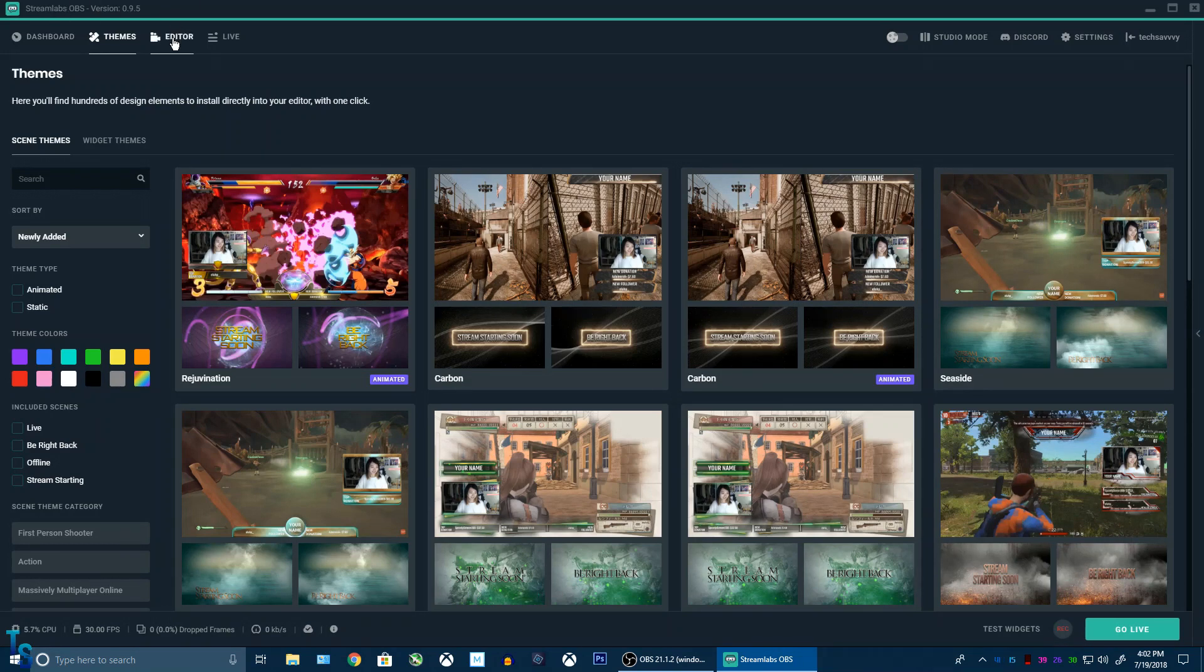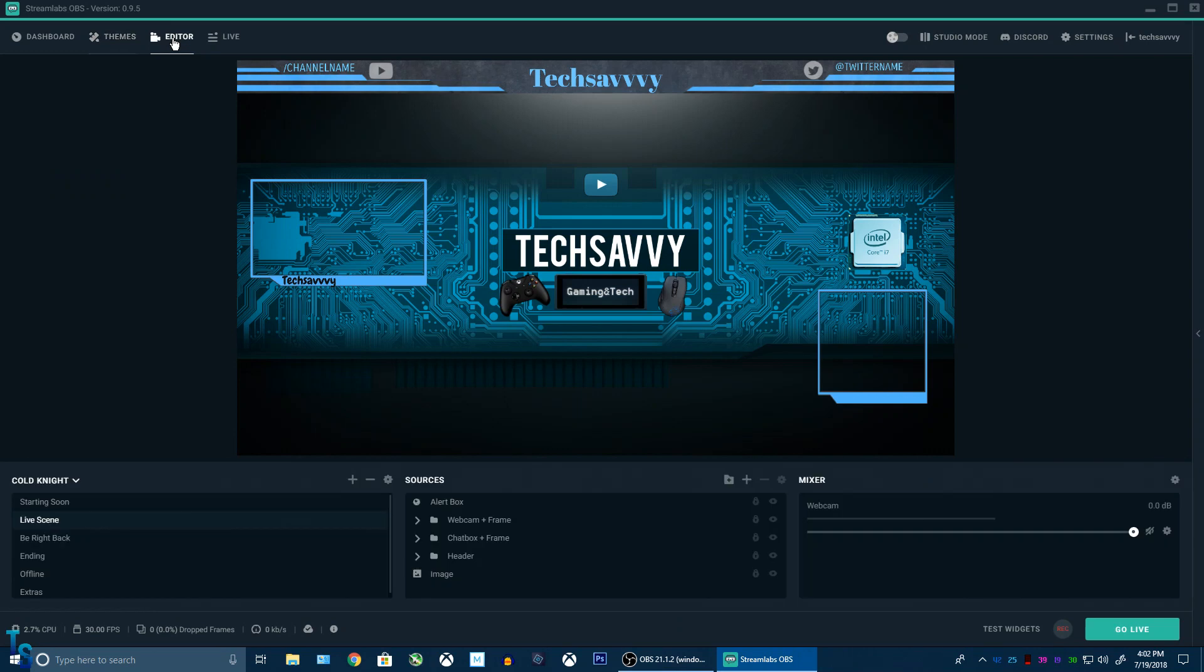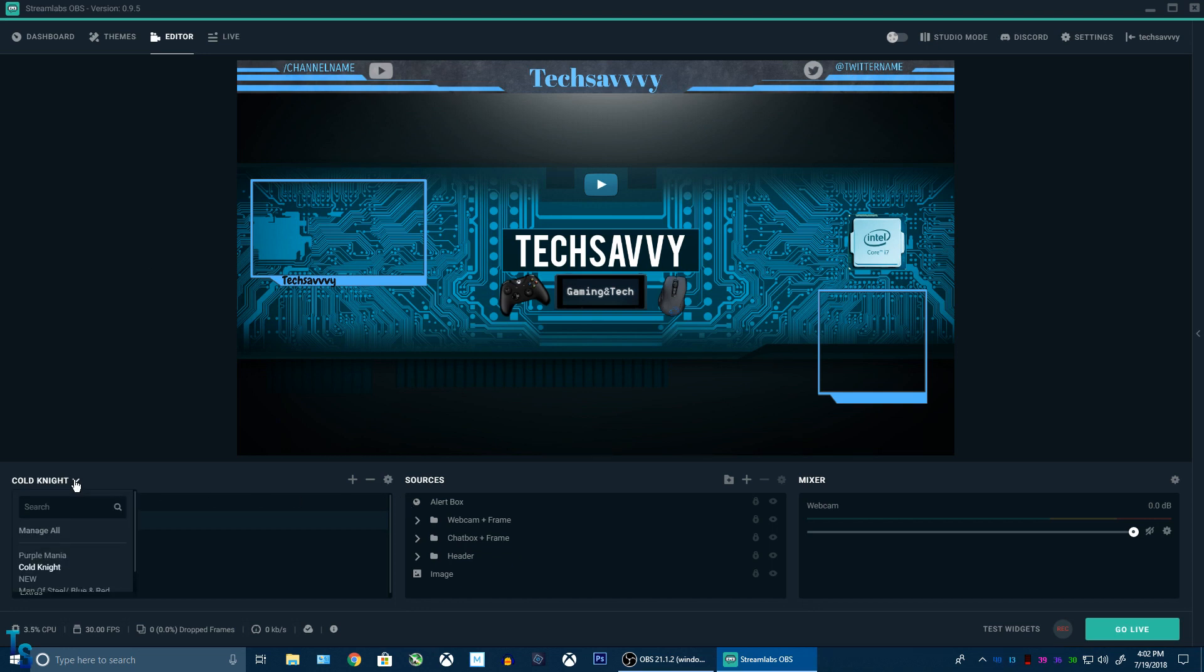Sometimes Streamlabs doesn't run as good, etc and so forth. Obviously I have an overlay installed here. I have also a few others.